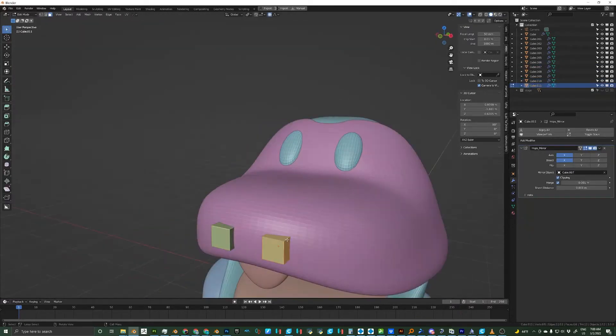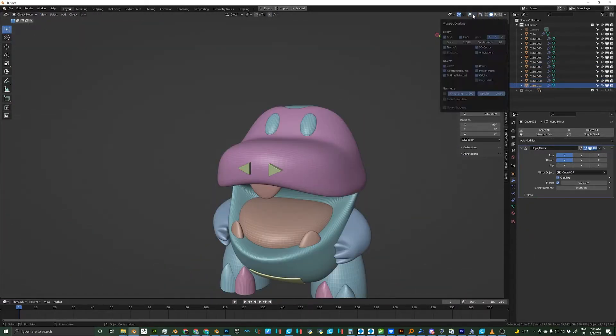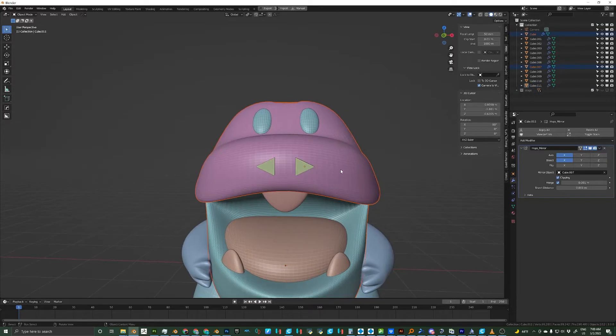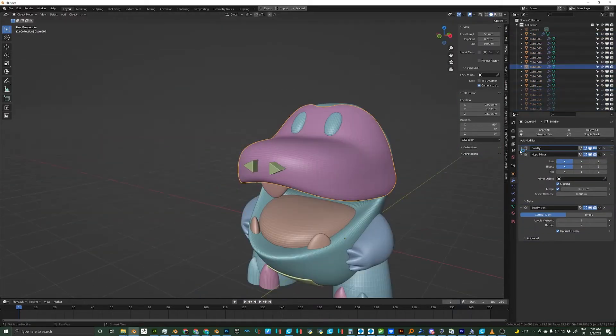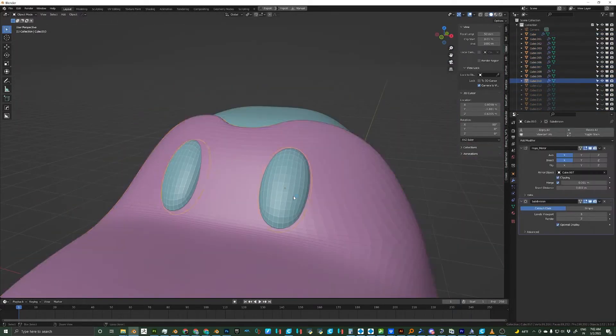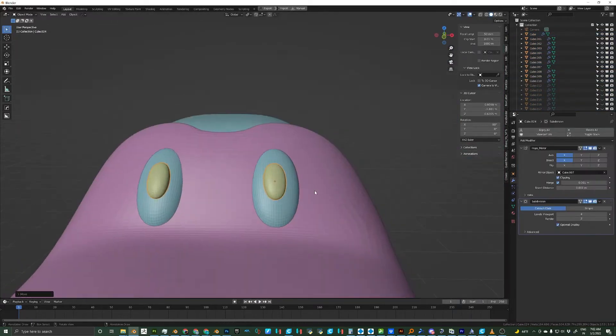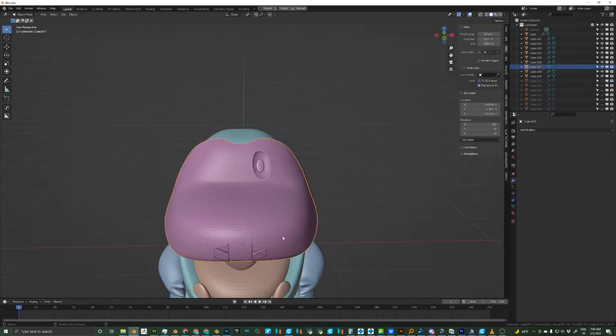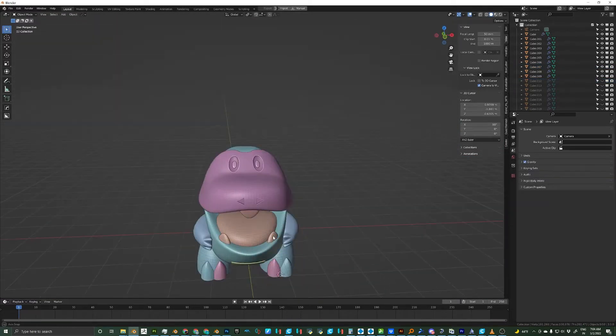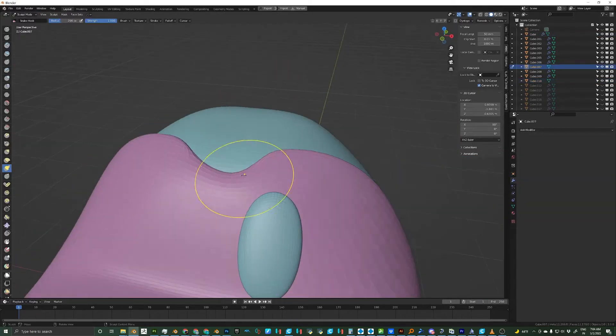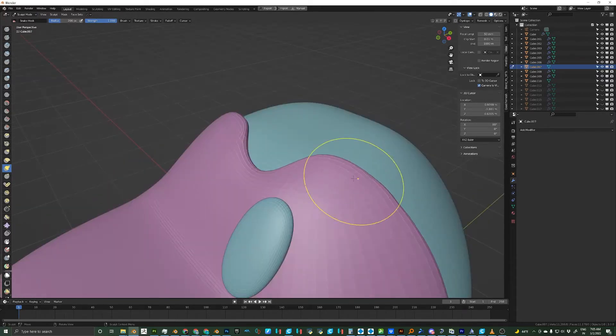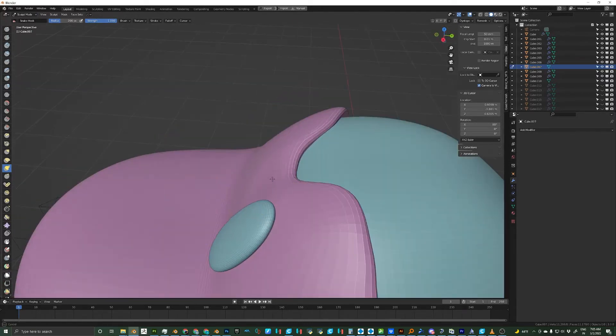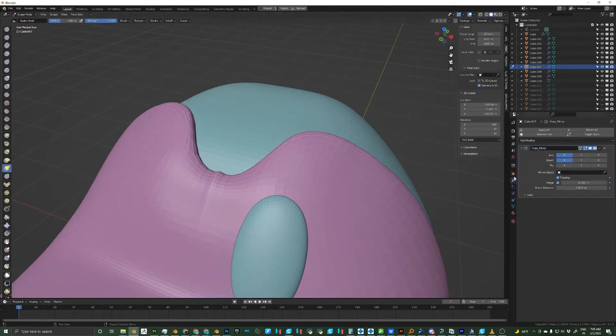Now I'll add a cube for the nostril and merge one side to make it into a triangular cube. I'll boolean this out of the face. But before I boolean out the eyes, I'm going to go into sculpt mode and using the snake hook tool I'm going to adjust the shape of the face mask.